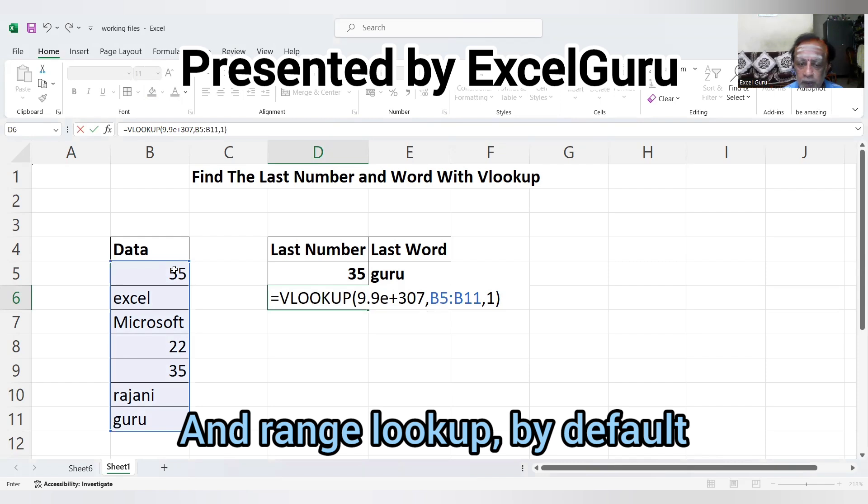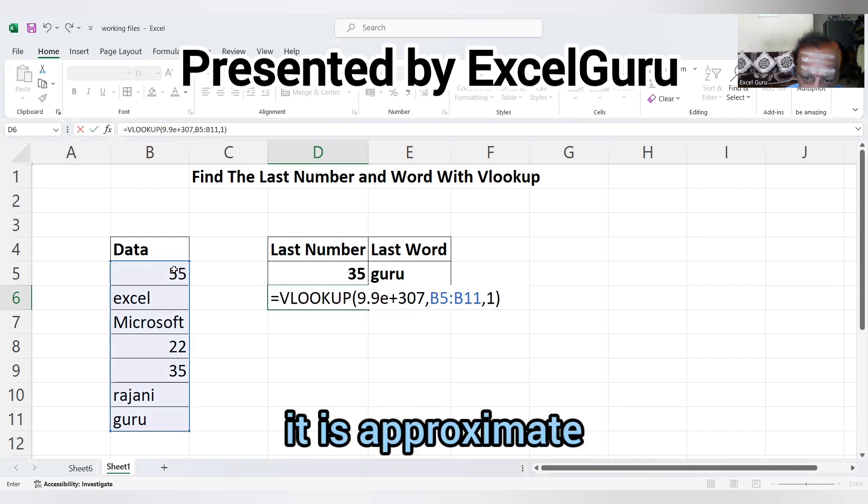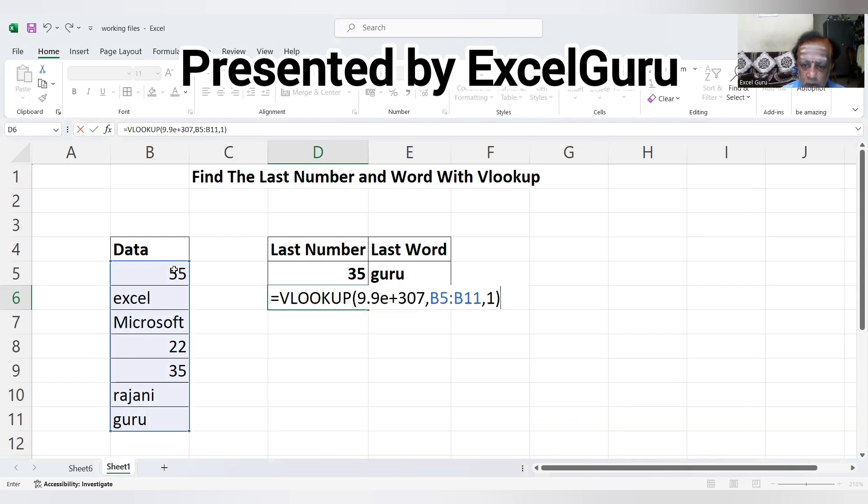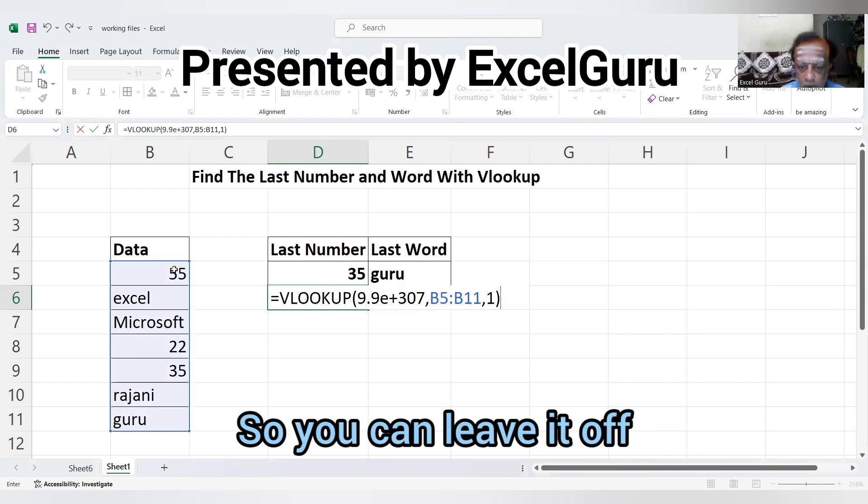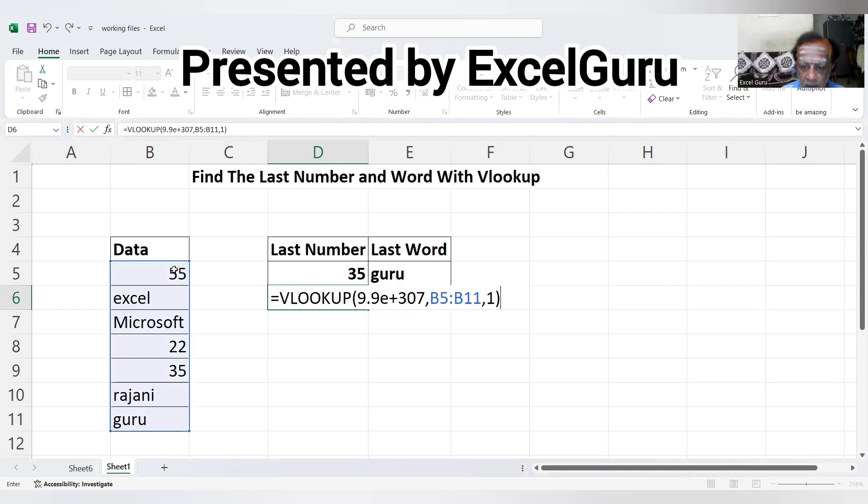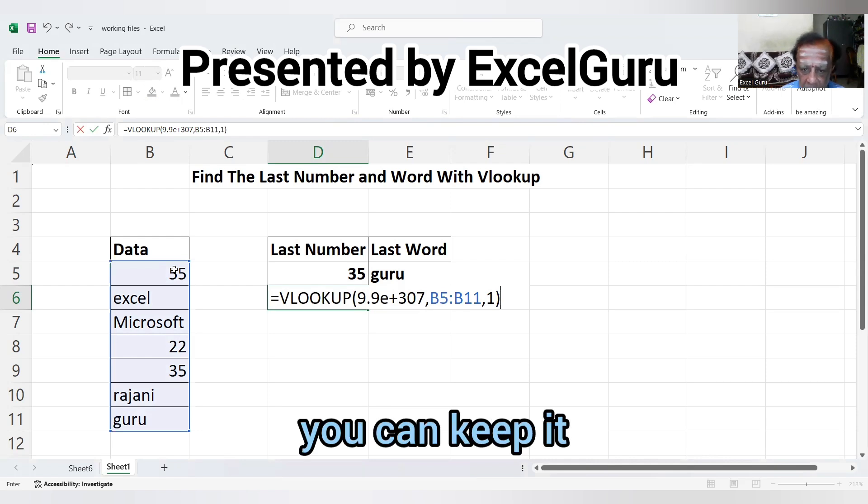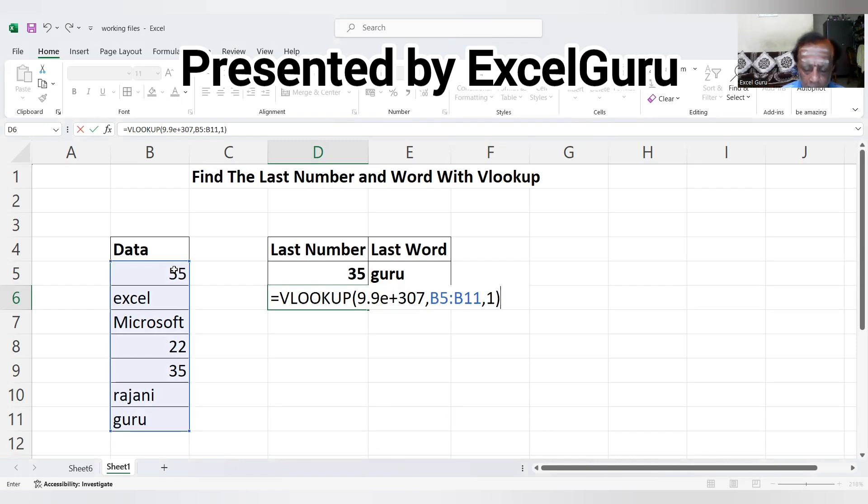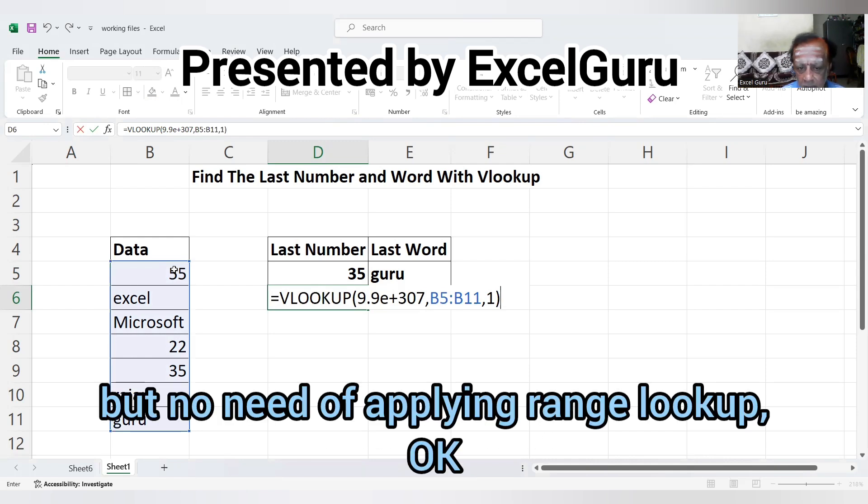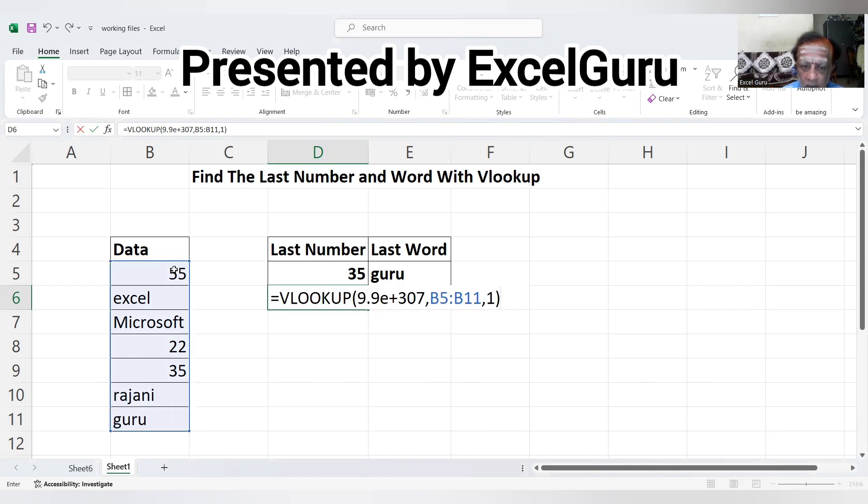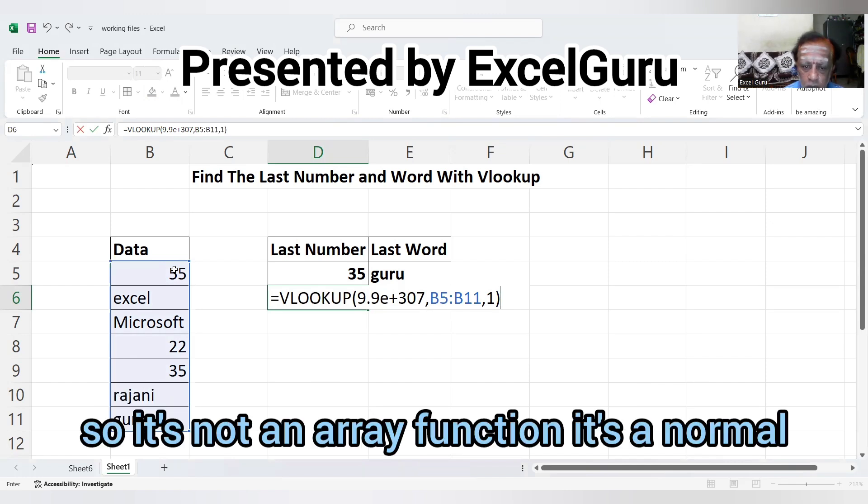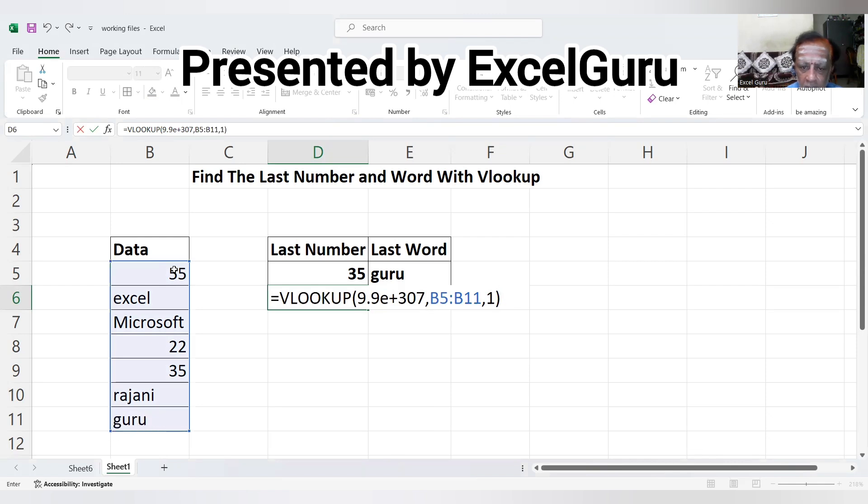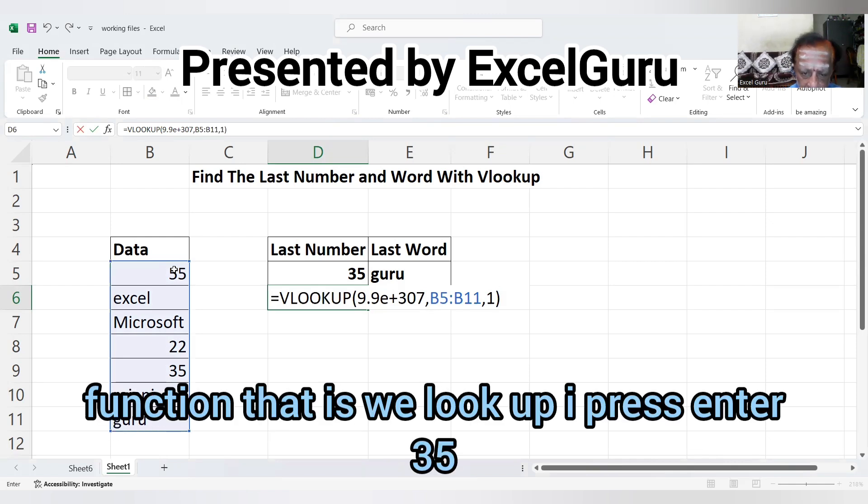and range lookup is by default approximate, so you can leave it off or keep it. It's not an array function, it's a normal function. Press Enter to get the last number.